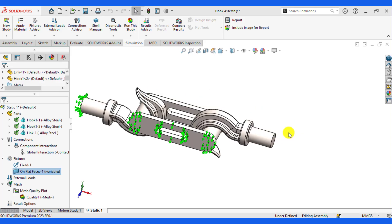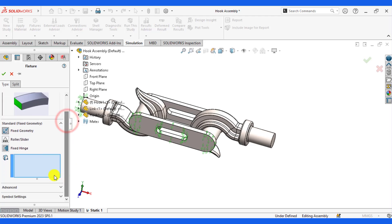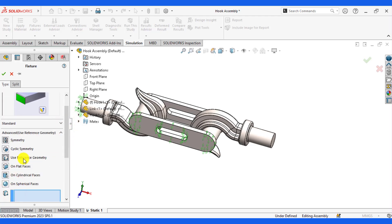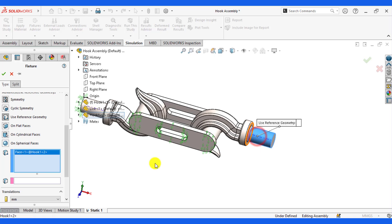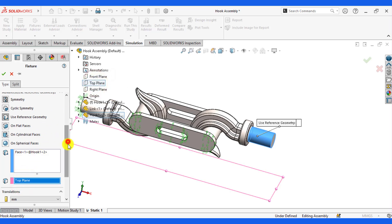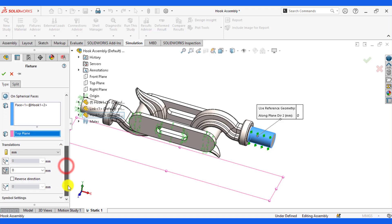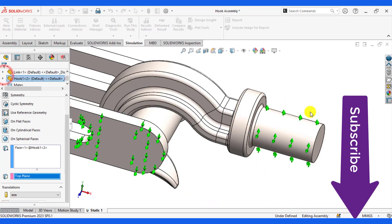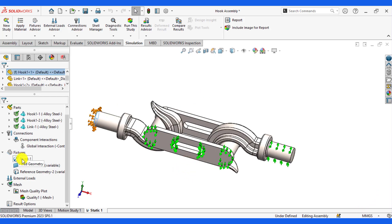Now we will apply geometry reference-based fixtures. Go to Fixtures, then from Advanced Options select 'Use Reference Geometry'. Select this cylindrical face and for direction select the top plane. Restrict the movement along direction 2 and also restrict the movement normal to the plane. So you have applied three types of fixtures: first is fixed geometry, second is on flat faces, and third is reference geometry.